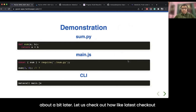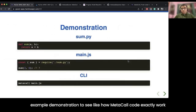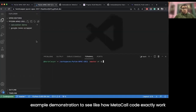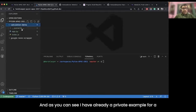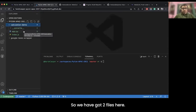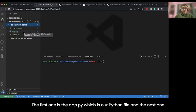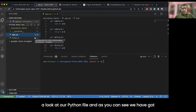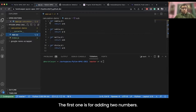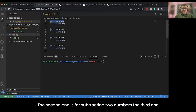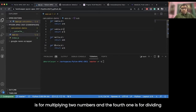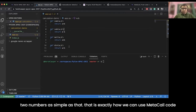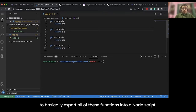Let us check out a simple demonstration to see how Metacall code works. We have a simple VS Code open with a pre-built example for a calculation demo. We have two files: app.py, which is our Python file, and index.js, which is a simple Node script. In app.py we have four simple functions — adding, subtracting, multiplying, and dividing two numbers. Let us see how we can use Metacall to export all of these functions into the Node script.